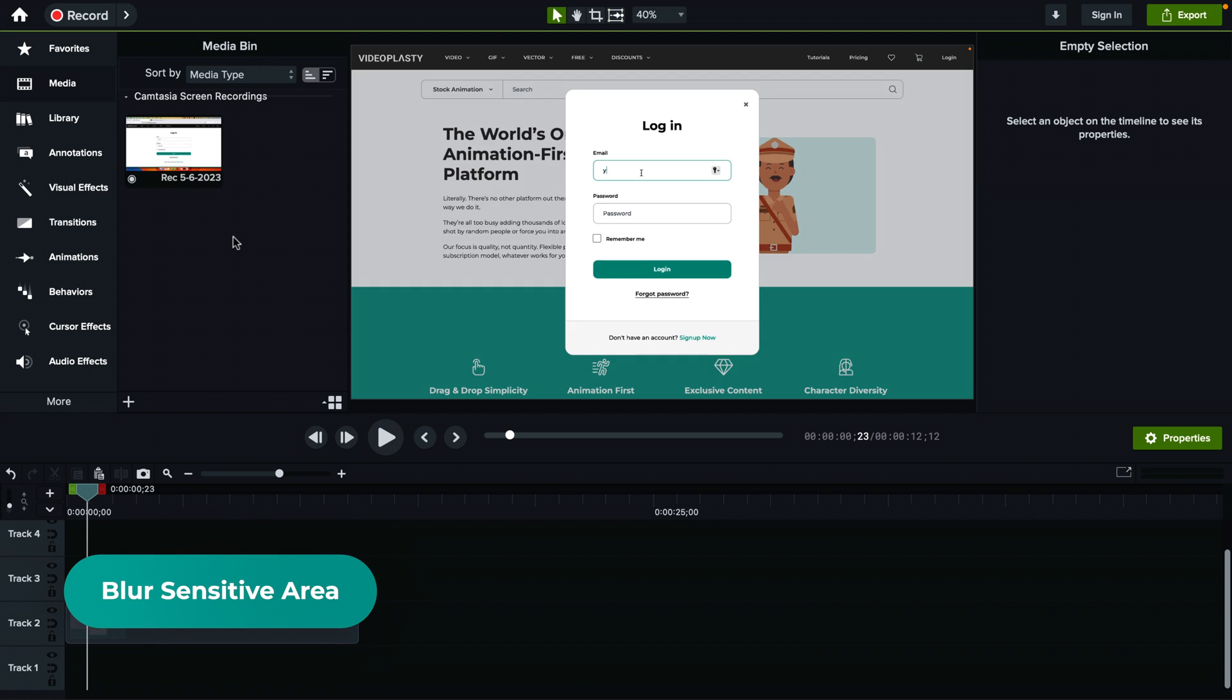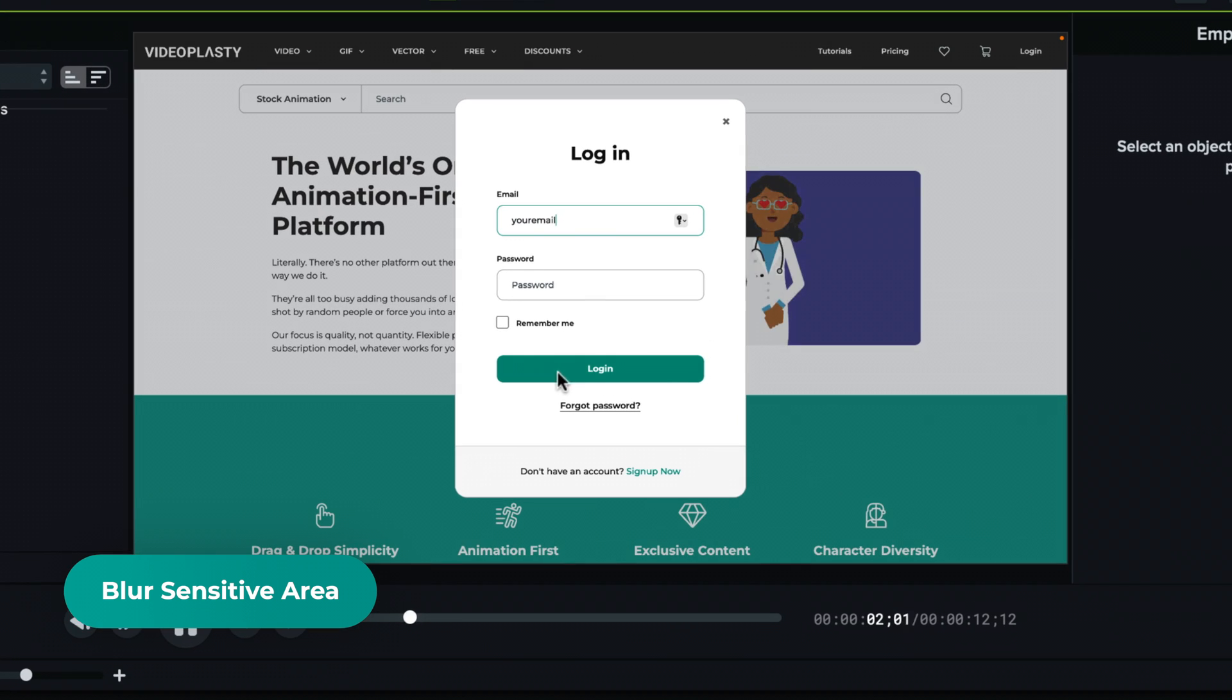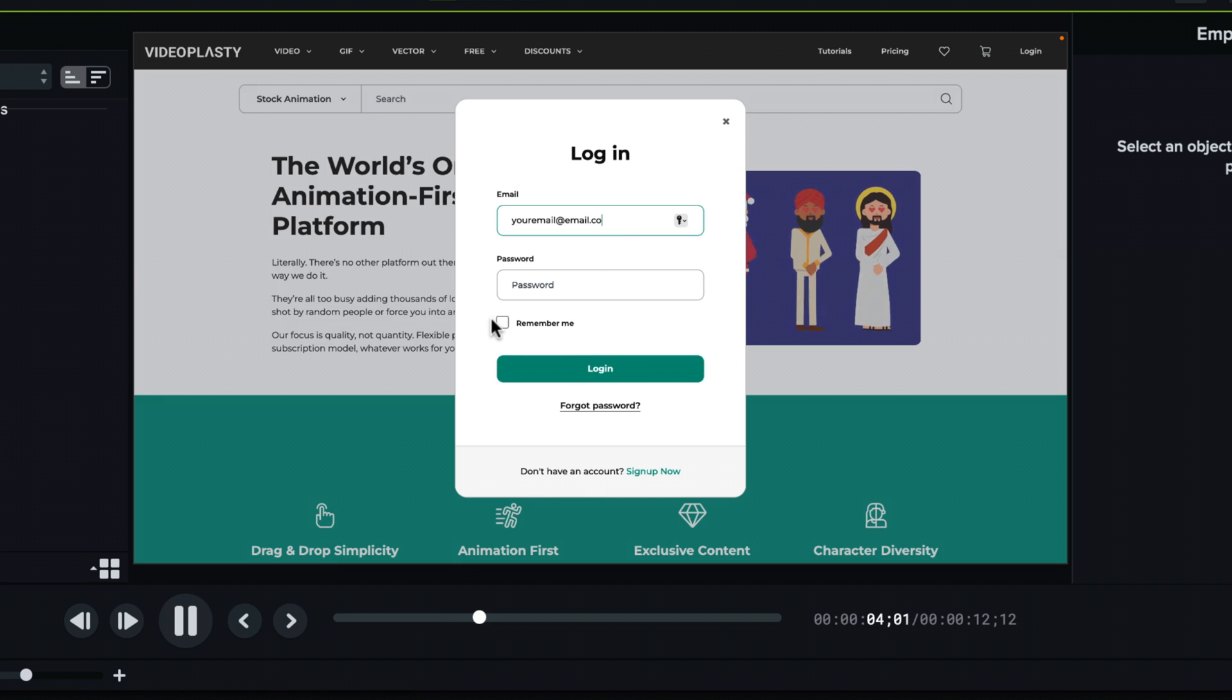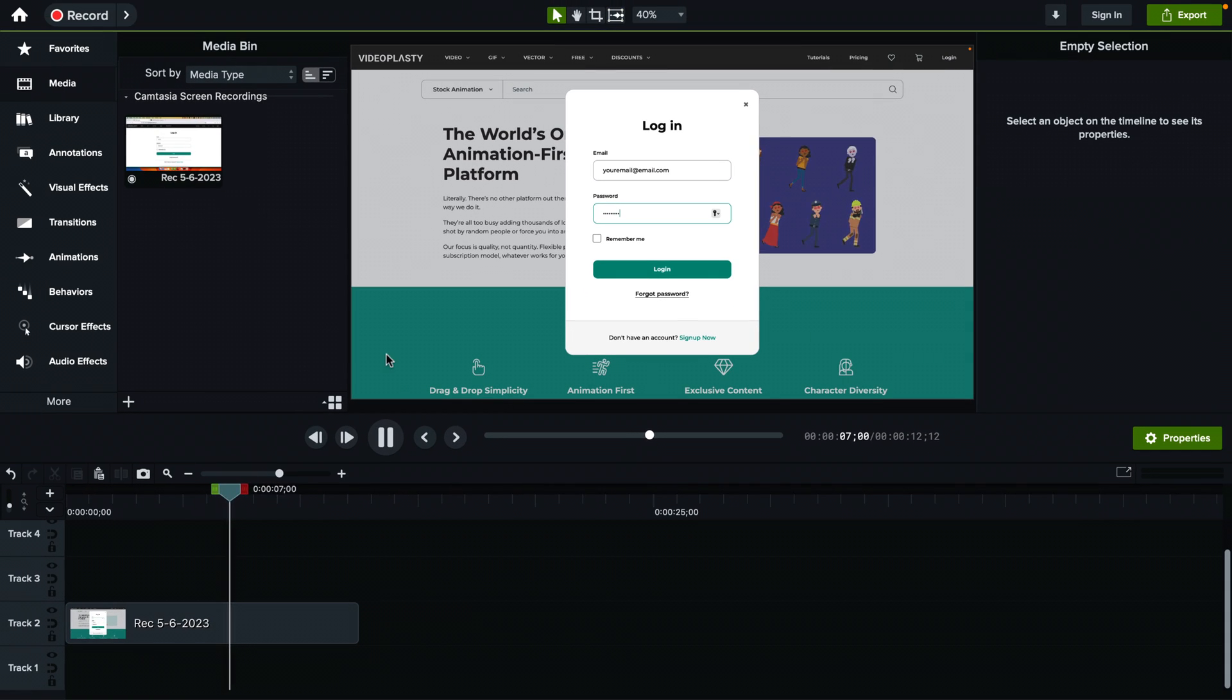How do you blur sensitive information in Camtasia or just a specific area? So I have this recording of me logging in. Let's say I want to hide my email and my password. It's actually pretty simple.